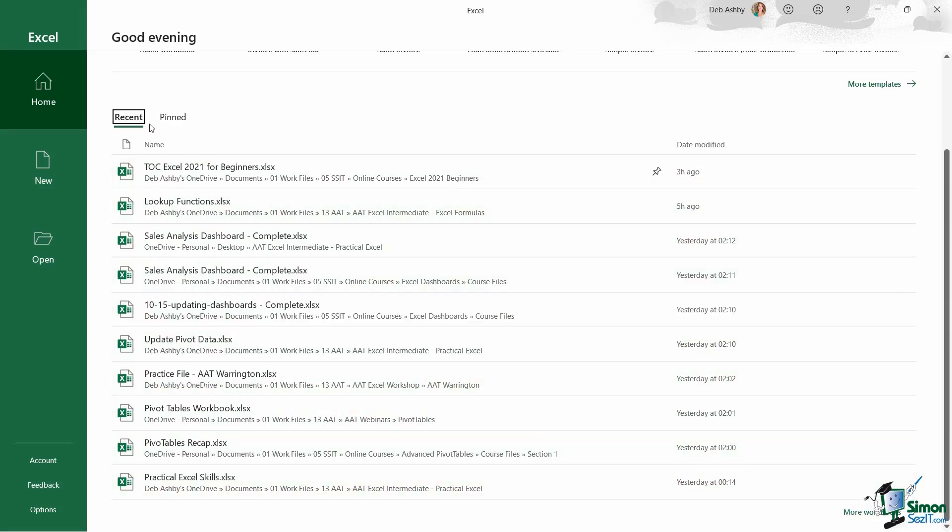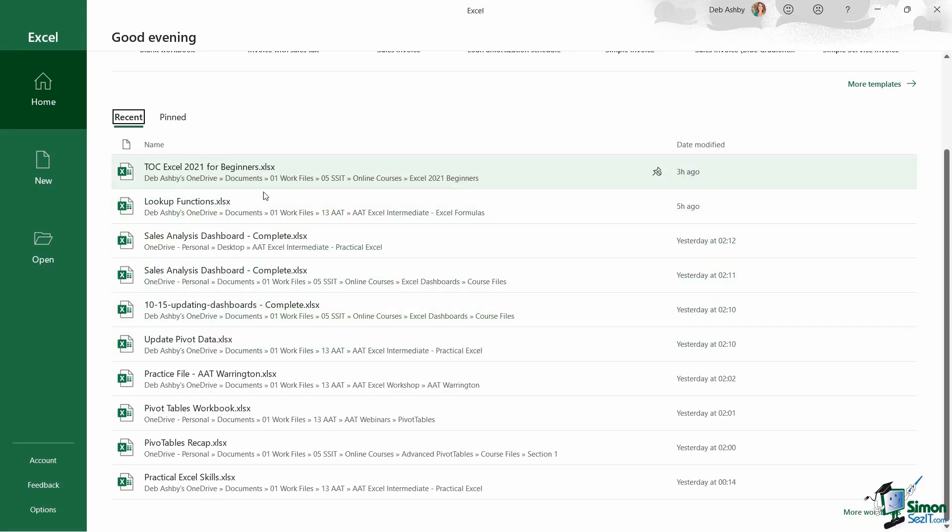Now the amount of files that you see listed in recent is really dependent on what you have set up in Excel options. But the default for recent documents is 50, and I'll show you a bit later on how you can modify the number of recent documents you're seeing in your copy of Excel. So this area is really great if you just want to quickly access something that you've been working on recently.